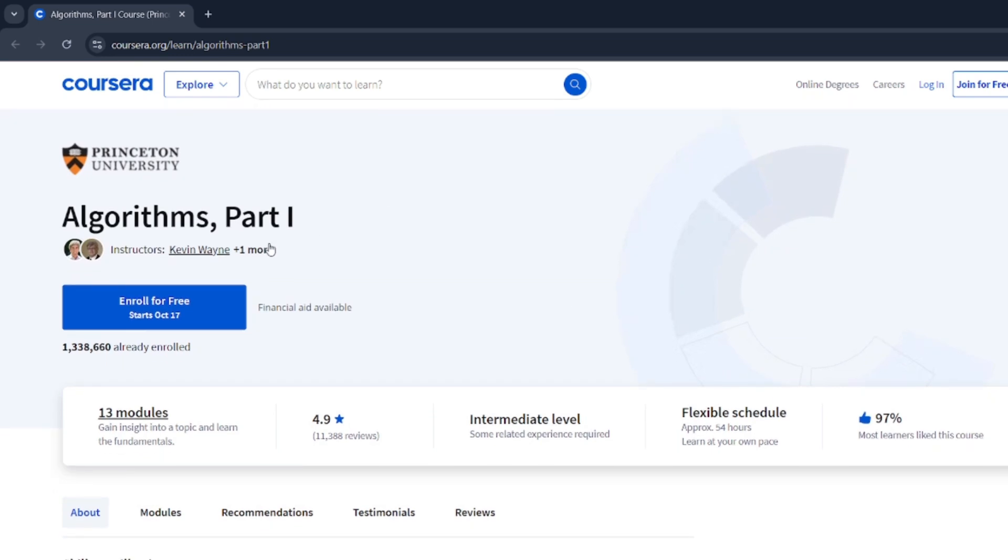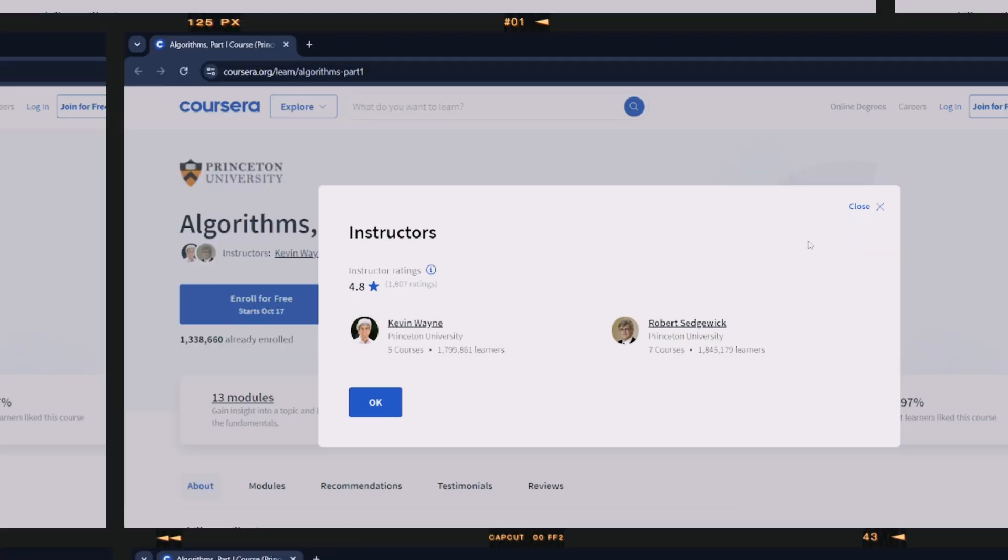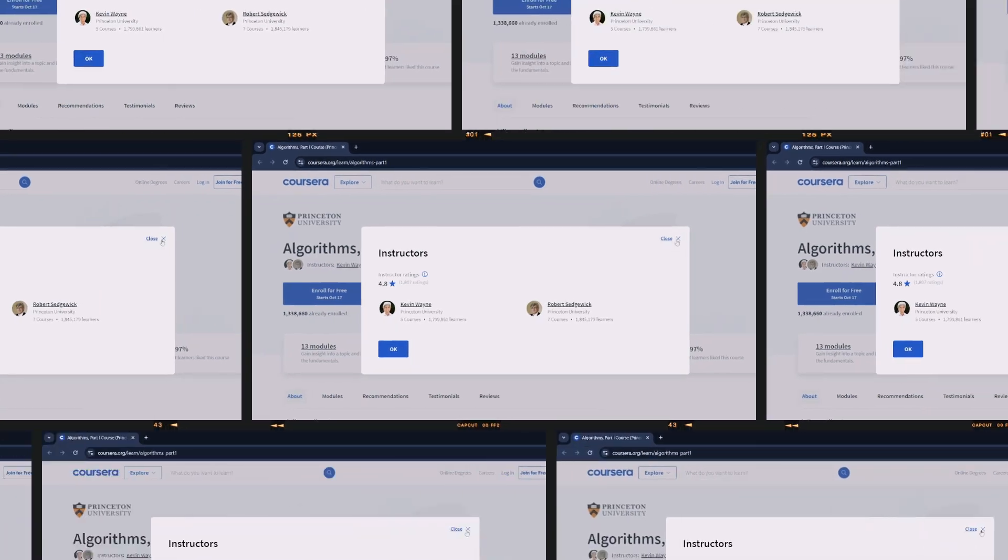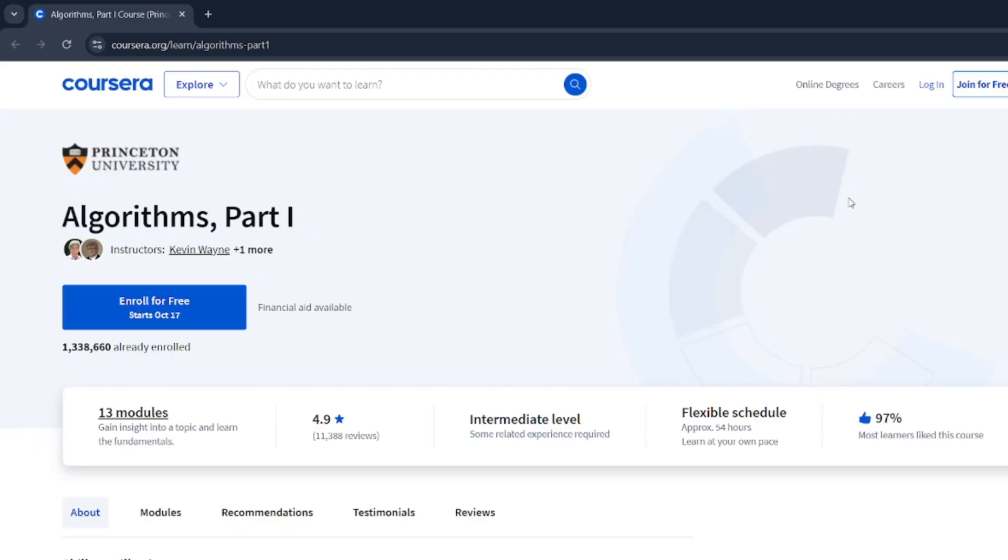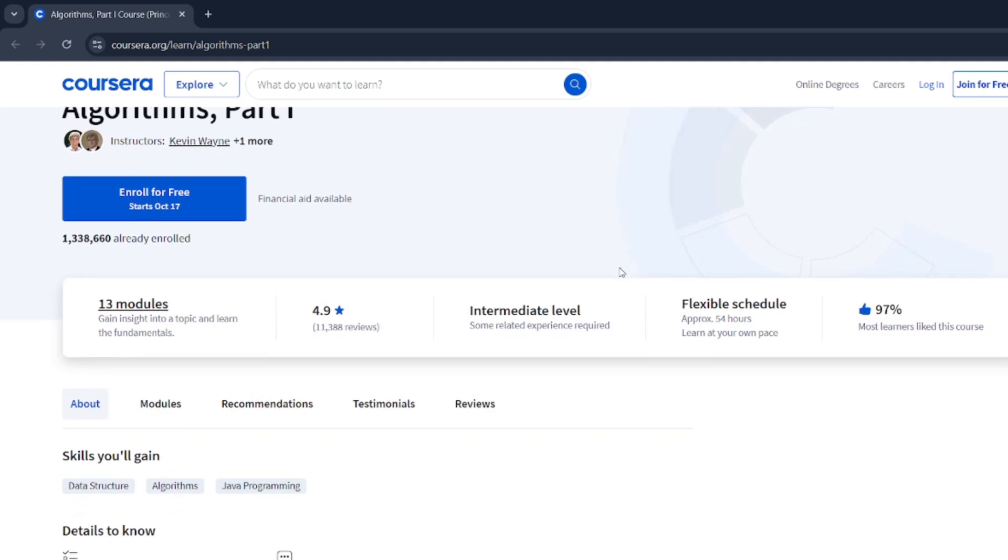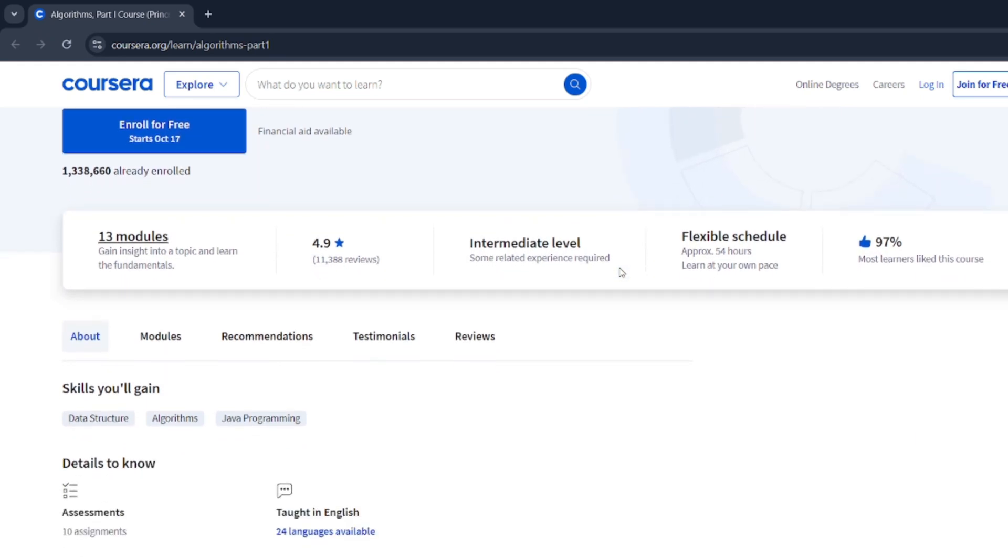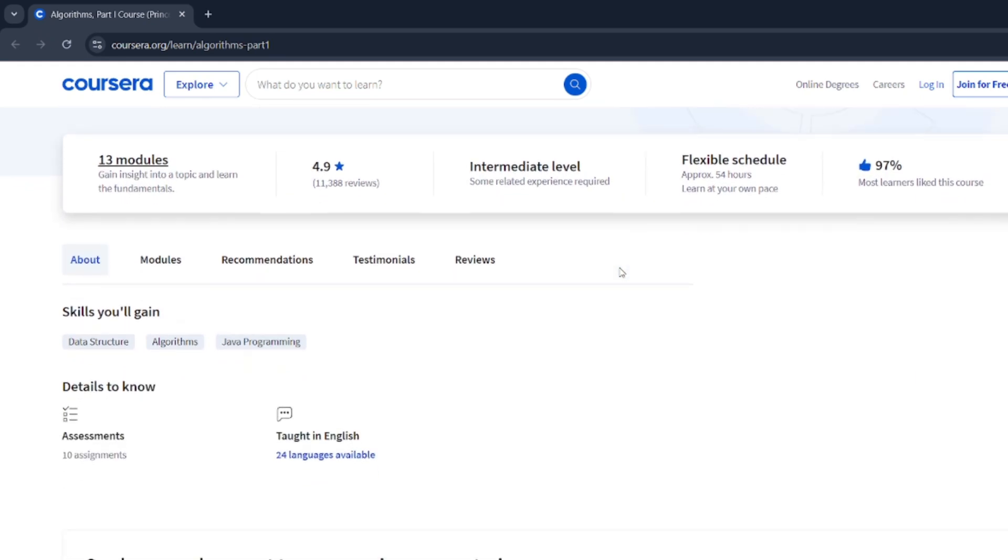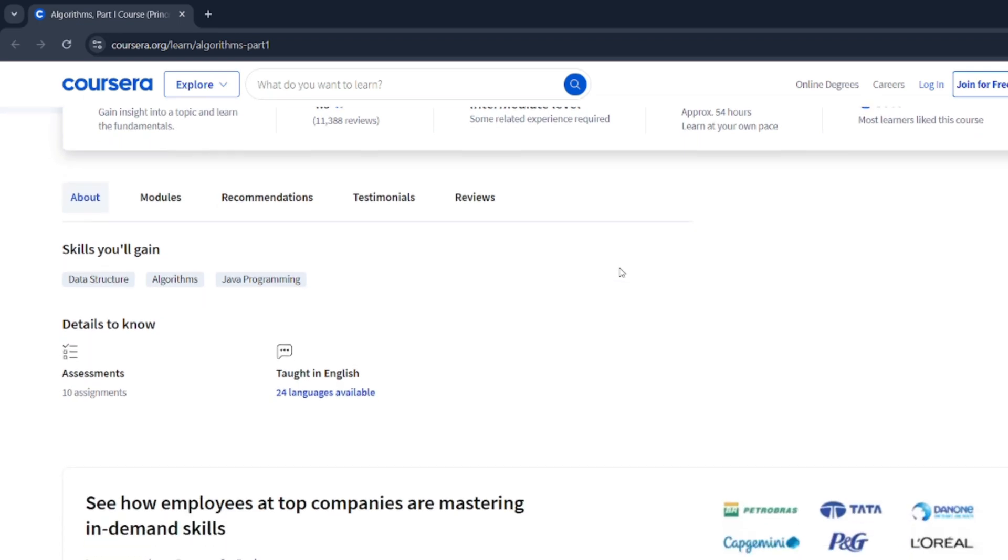Taught by Professor Robert Sedgewick, this course goes deep into sorting, searching, dynamic programming, and even graph algorithms that you need to ace those interviews. With over 30 years of experience, Professor Sedgewick knows the game, and his method of teaching will make even the toughest concepts feel simple.